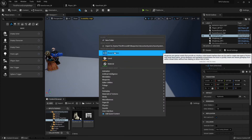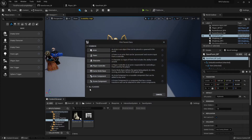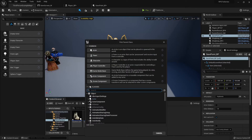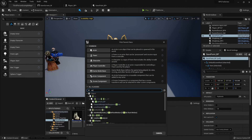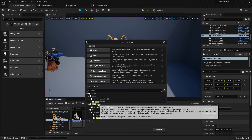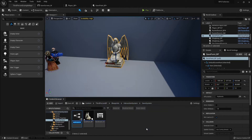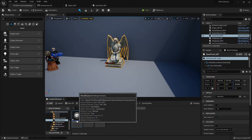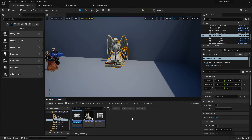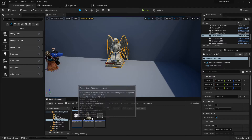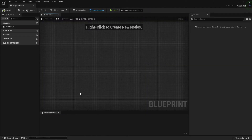Now with that all done, in our save system folder I'm going to right-click and add a blueprint class. It's not going to be any of these — click this little drop-down and search for Save Game. I'm going to call this blueprint my player save underscore SG. This is what's going to actually hold on to all of our variables.